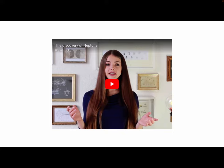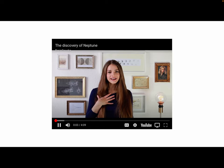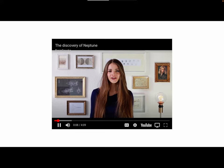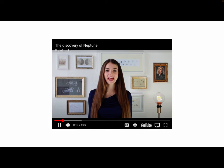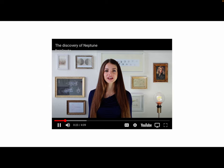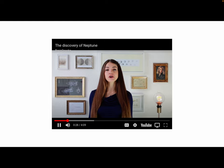Here is the discovery of Neptune. There are just a few places on Earth from where a planet was discovered. Neptune was discovered in 1846 by the German astronomer Johann Galle after the French mathematician Urbain Le Verrier calculated where to find it.